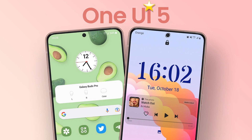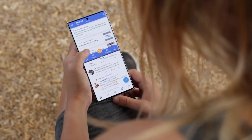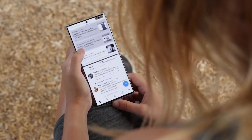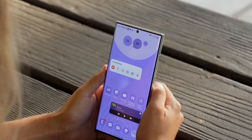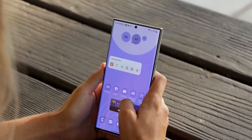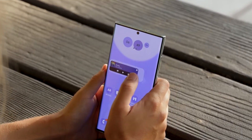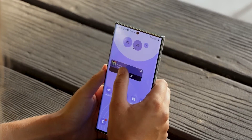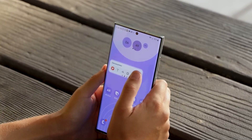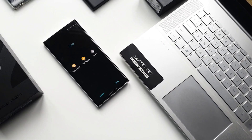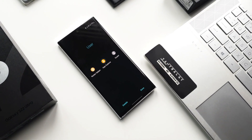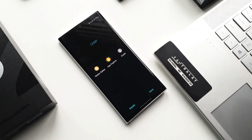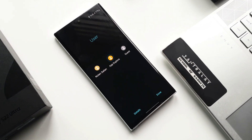One UI 5 is the latest version of Samsung's custom Android skin and it brings a ton of new features and improvements to the S22. From a completely redesigned user interface to new smooth animations, there's a lot to love about this update. So without further ado, here are my top 5 favorite changes in One UI 5 for the Galaxy S22.